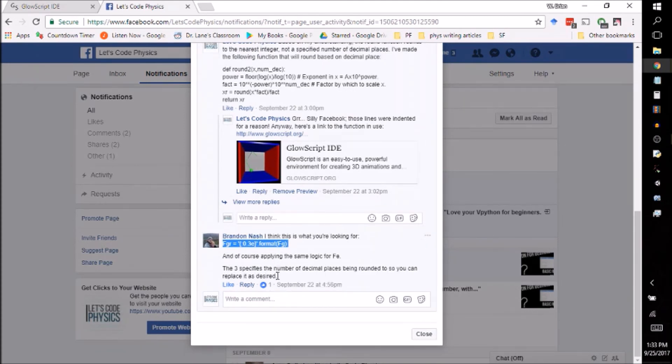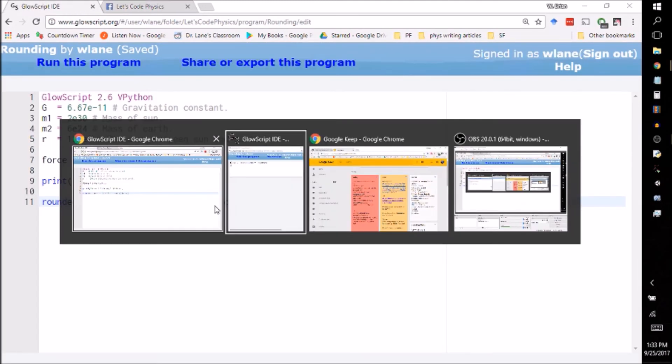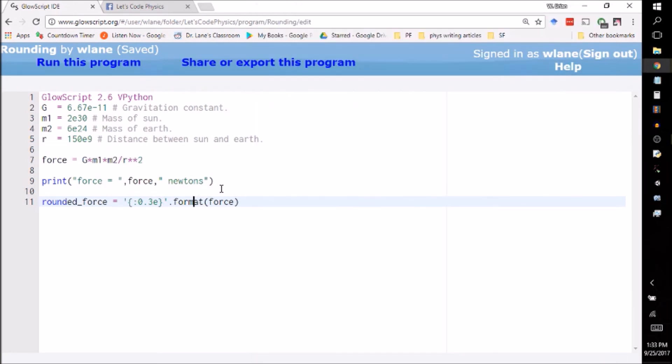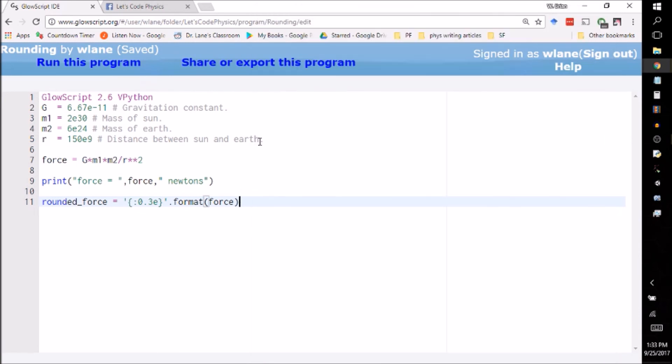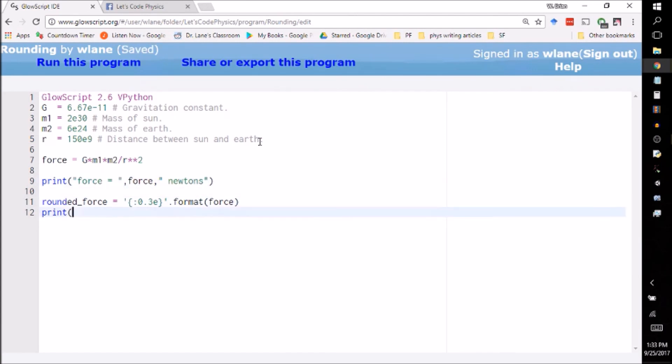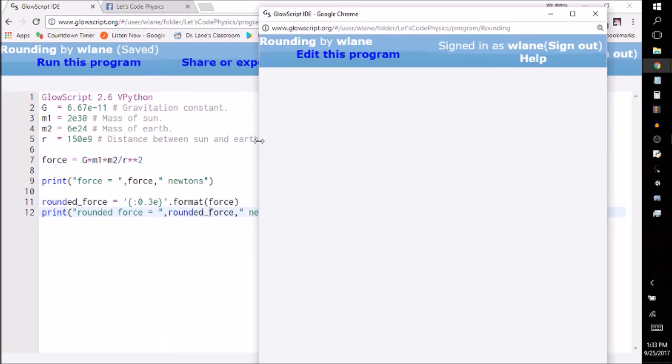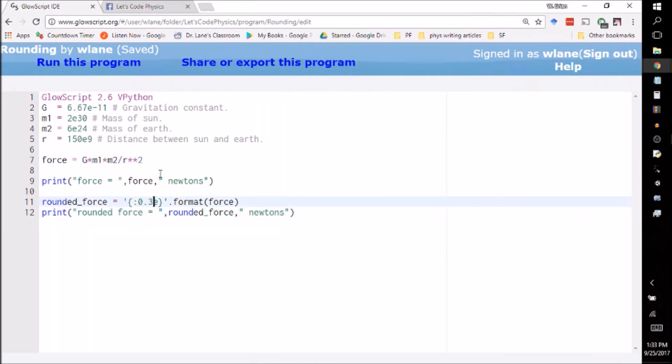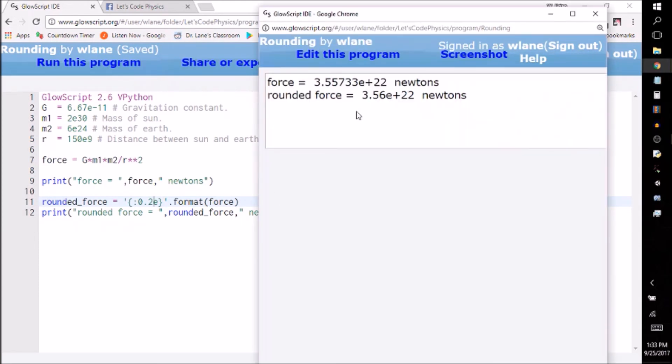The three specifies the number of decimal places being rounded, so you can replace it as desired. Right. So if I want three decimal places, if I put in this, I should be getting 3.56 times 10 to the 22. Let's see if that works for us. Oh right, I have to print the thing. Excuse me. Let's print, copy and paste. Call this rounded force equals rounded force. There we go. Control 2. Okay, and lo and behold, okay yeah I do get it. I get it to three decimal places, not to three significant digits. So if I just wanted the 3.56, I would put this in as a 2. And I place this like this. Wonderful. Okay, so now we know how to round things.